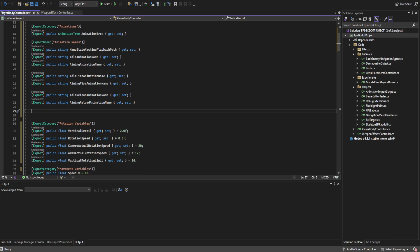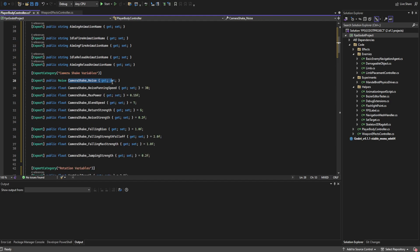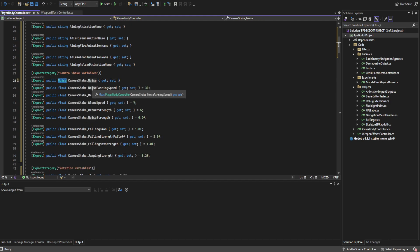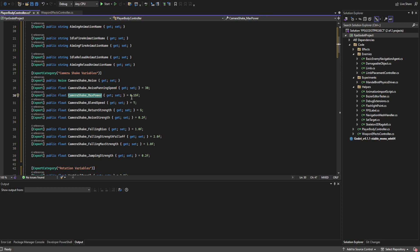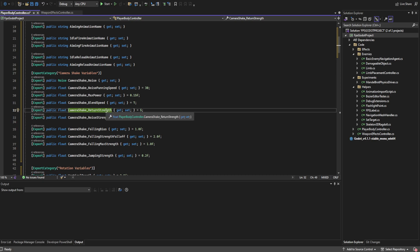Between the animation names and the rotation variables we're adding our camera shake variables. We have camera shake noise — a noise texture we'll pan through using a panning speed. We've seen most of this before. We also have a max power to prevent drifting too far from the camera's base position, a blend speed to blend in and out of the animation, a return strength controlling how fast we subtract the noise, and a noise strength representing the base level of vibration.